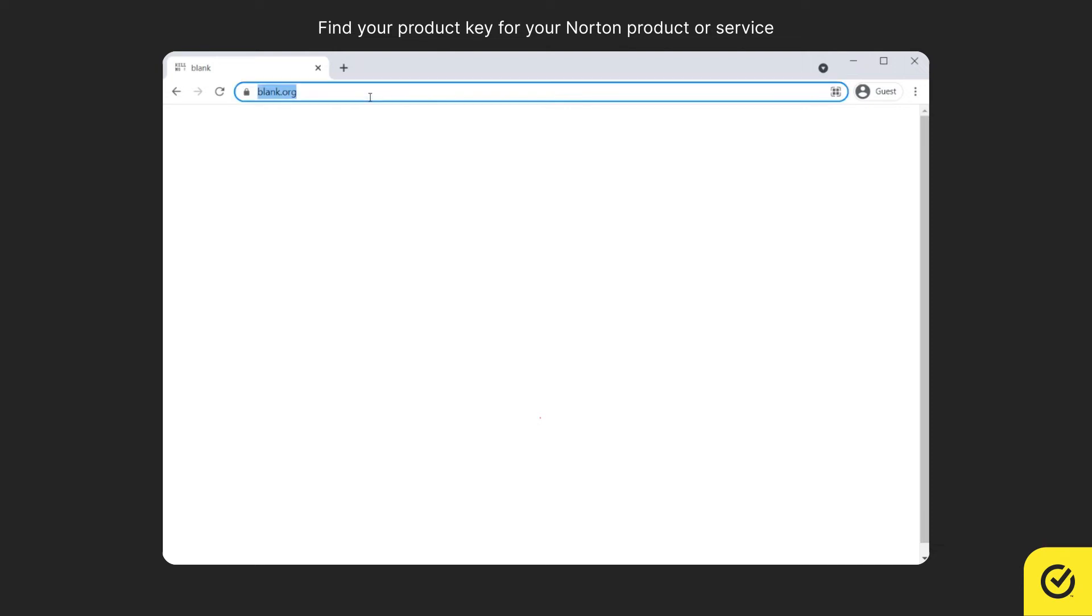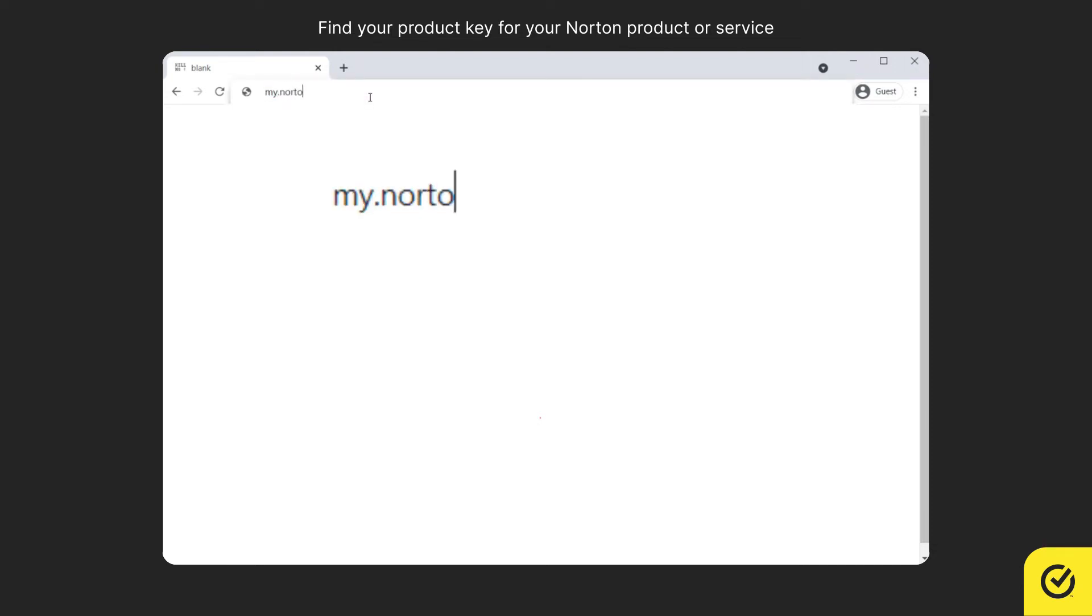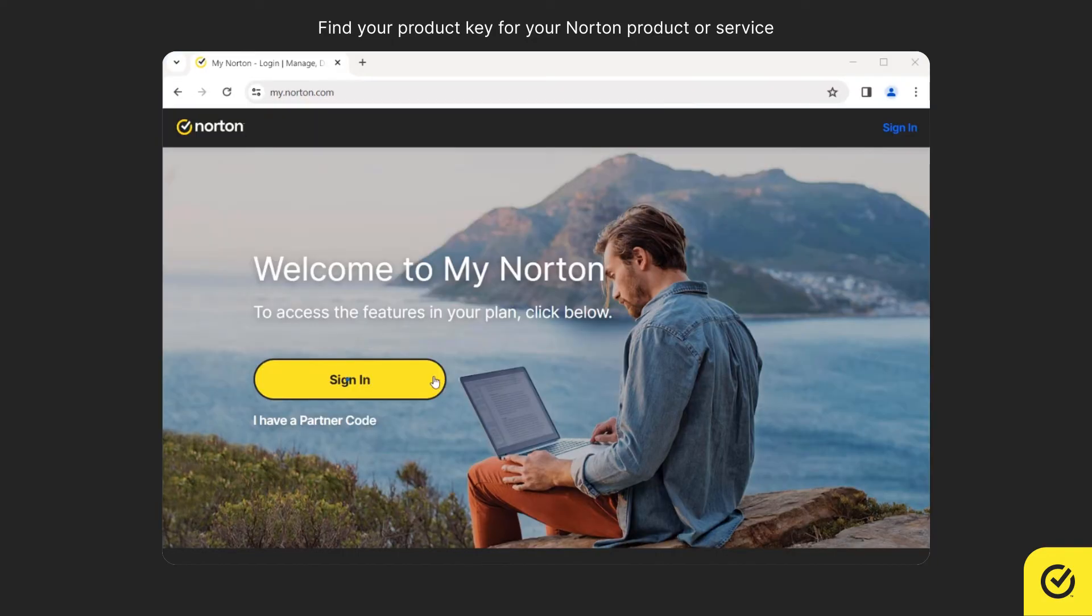First, open your browser and go to my.norton.com. Click Sign In.